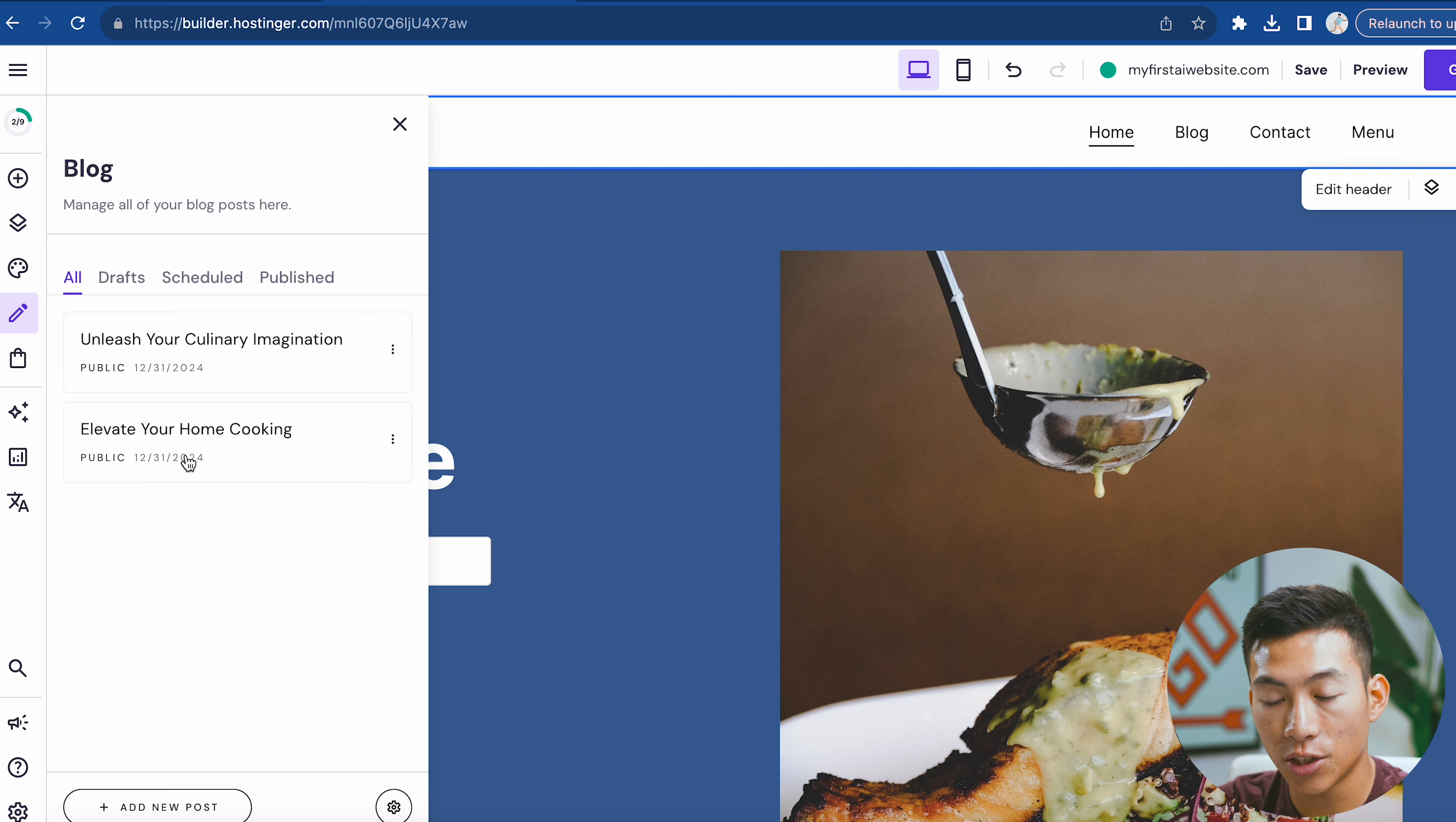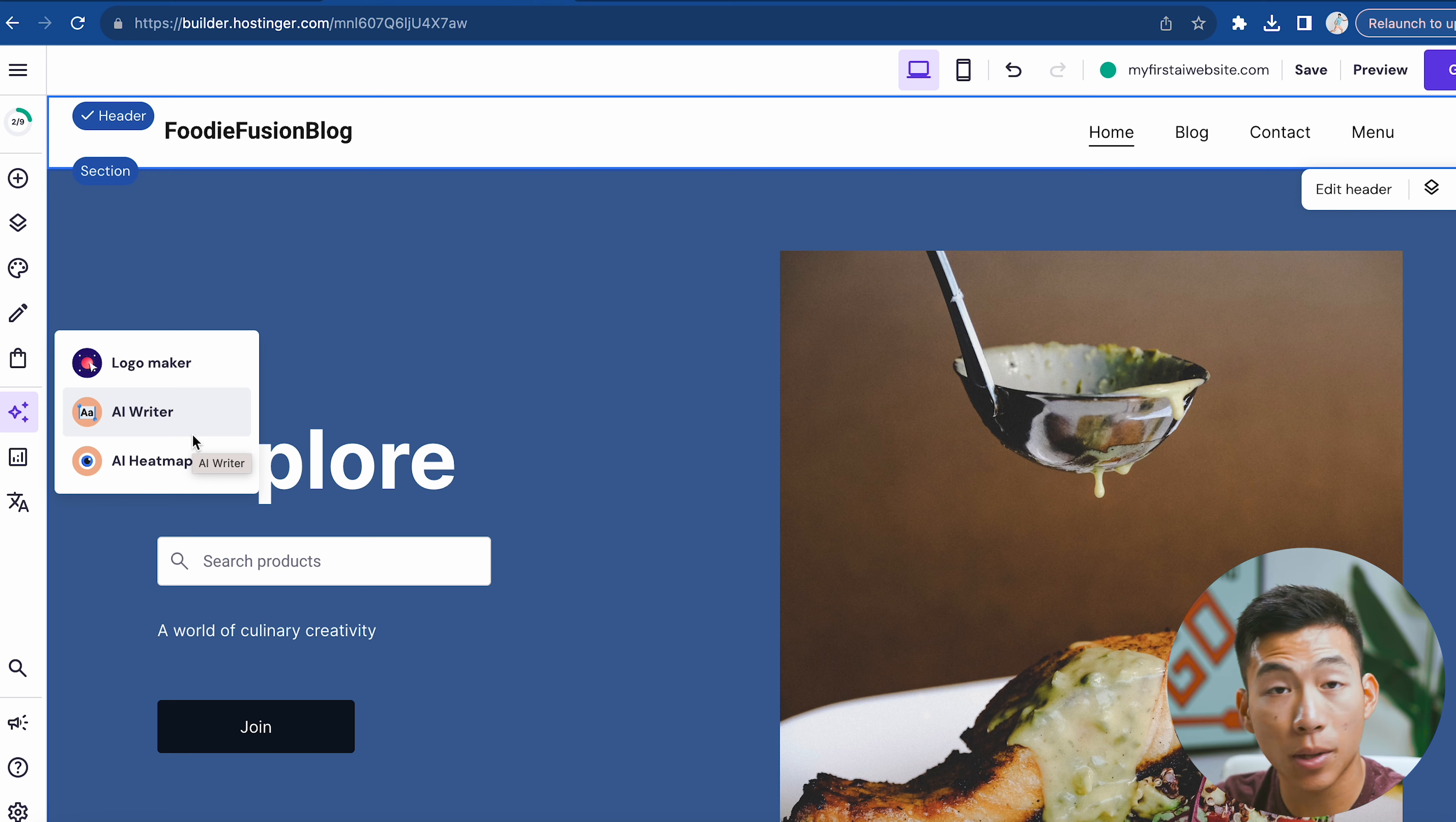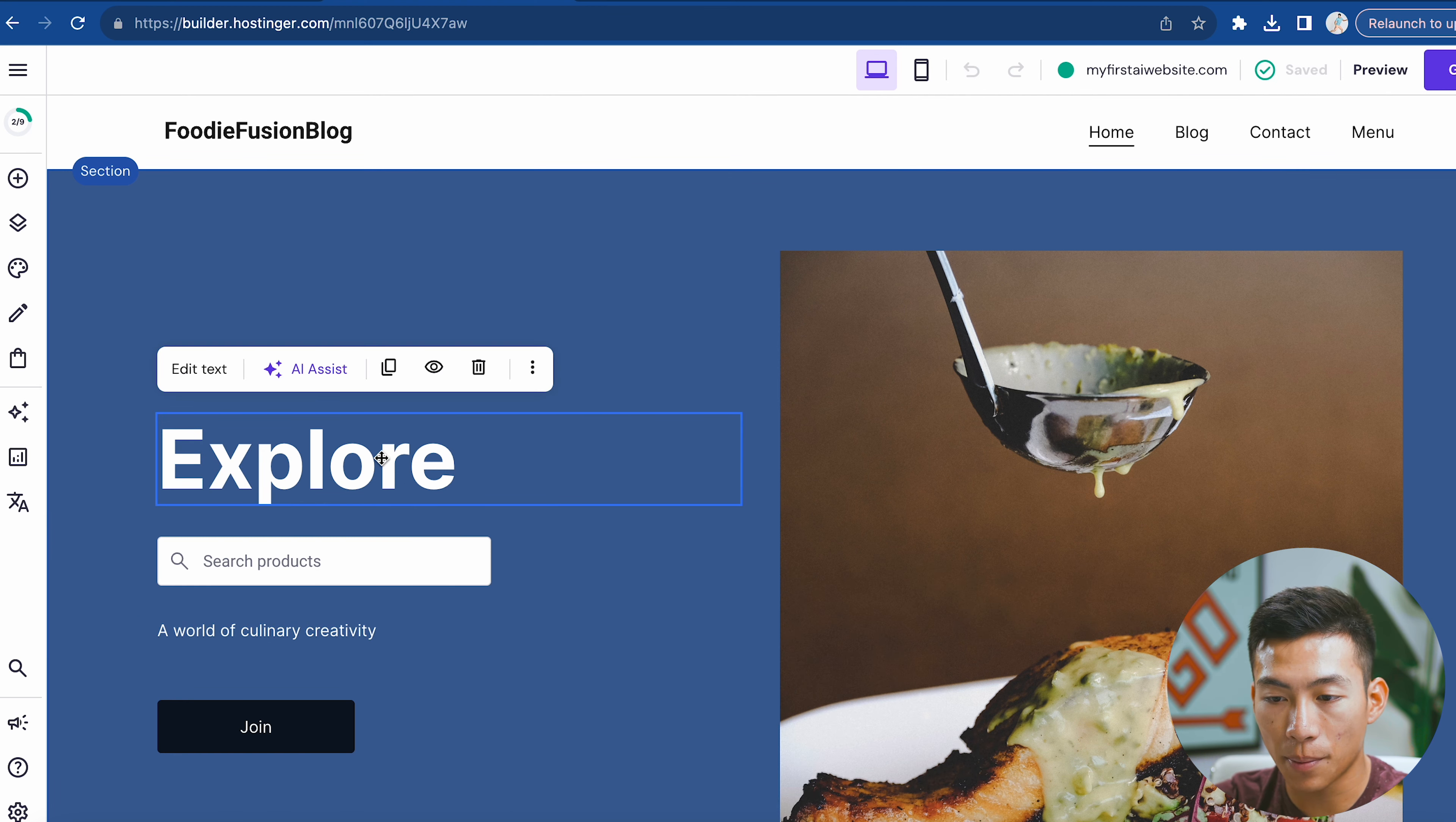They also have a blog section where I can manage all the blog posts. They have an online store section, but this doesn't really relate since this is a food blog. They also have AI tools like a logo maker, an AI writer, and an AI heat map. You can check all this out on your own - otherwise this video would be too long - but it's pretty self-explanatory. The logo maker builds a logo for your website, the AI writer will write content for you, and the AI heat map shows which parts of your website have the highest attraction. It's pretty self-explanatory - you just have to drag and drop.